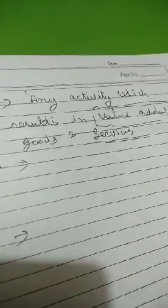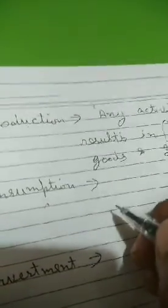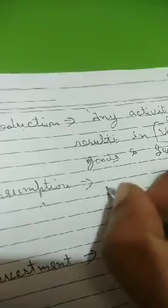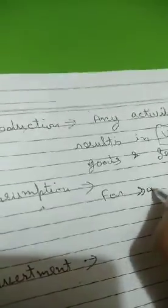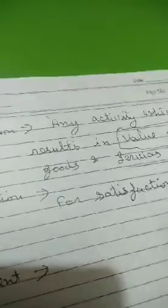Getting it? Next is consumption. Consumption means it is a simple word. Consumption means consuming goods and services for satisfaction of human wants.